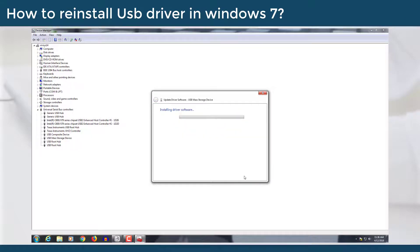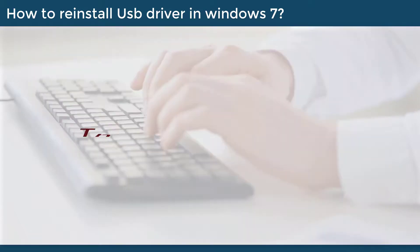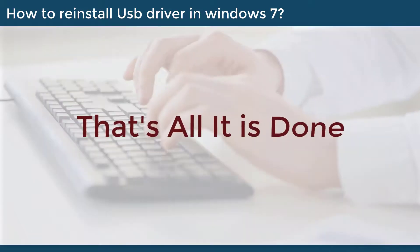After this, the installation will be completed automatically. And that's how it is done.